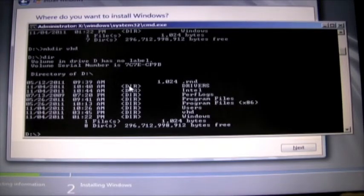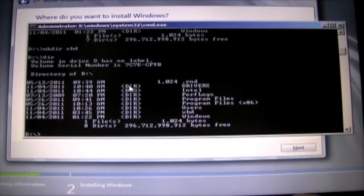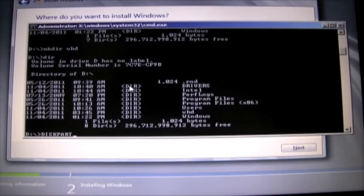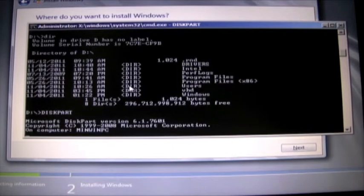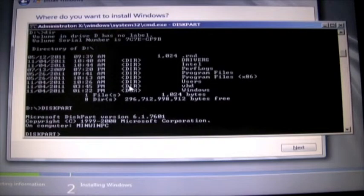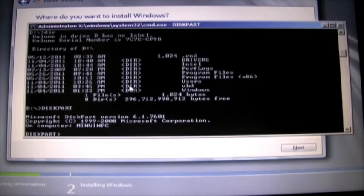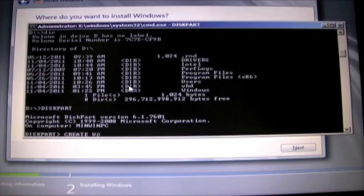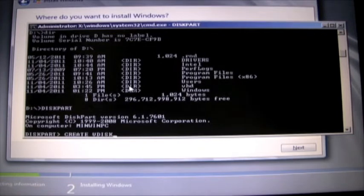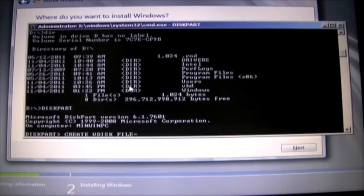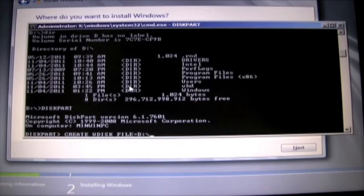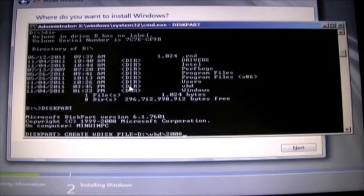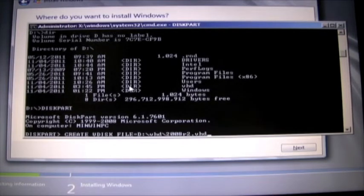So next we need to actually create the virtual disk. So we're going to go into diskpart and the command to create a virtual disk is create VDisk file. It's just going to be the location where we want to store it which is in that D drive or the VHD directory and we're going to call it 2008R2.VHD.